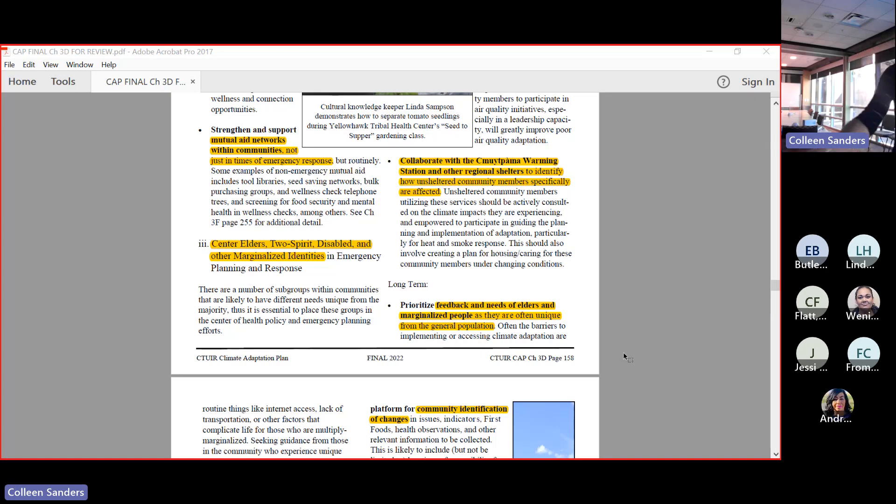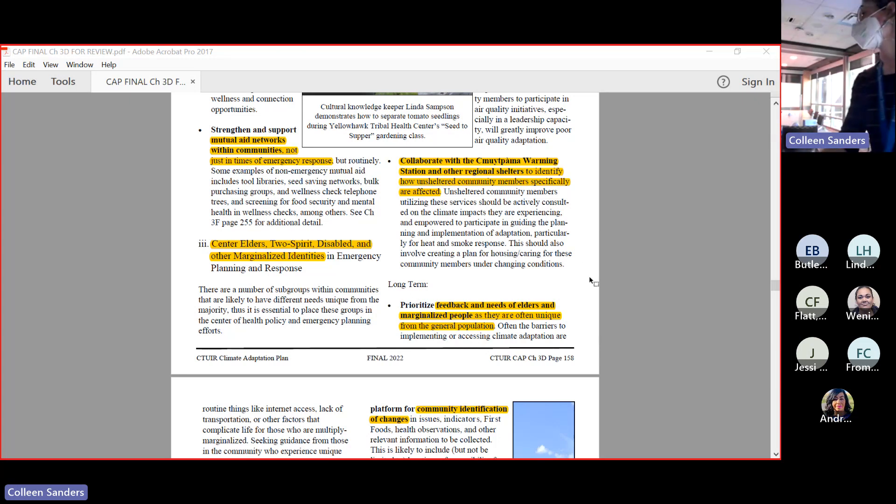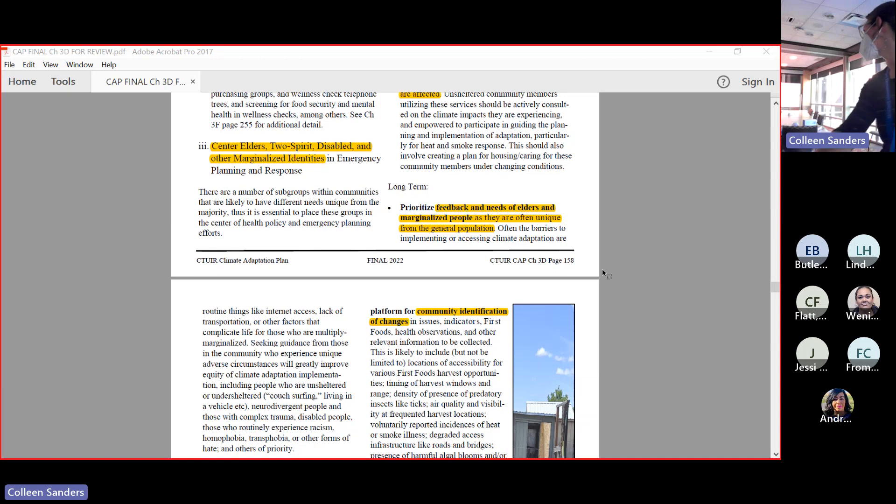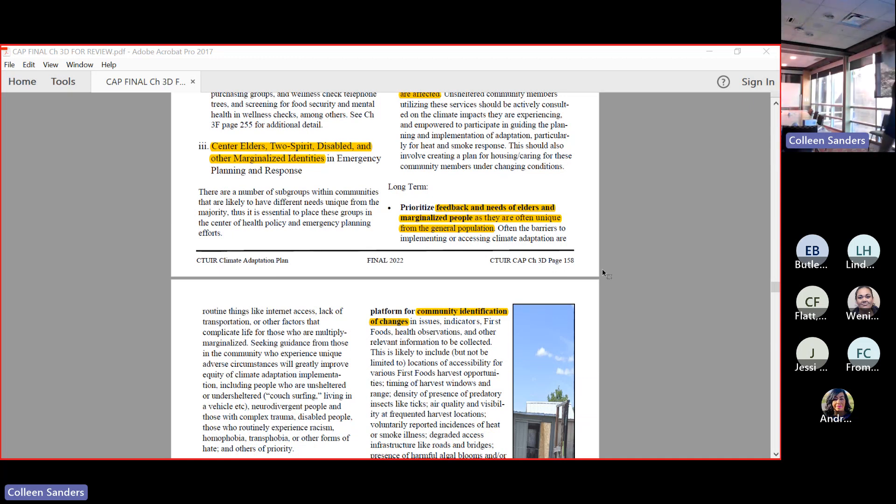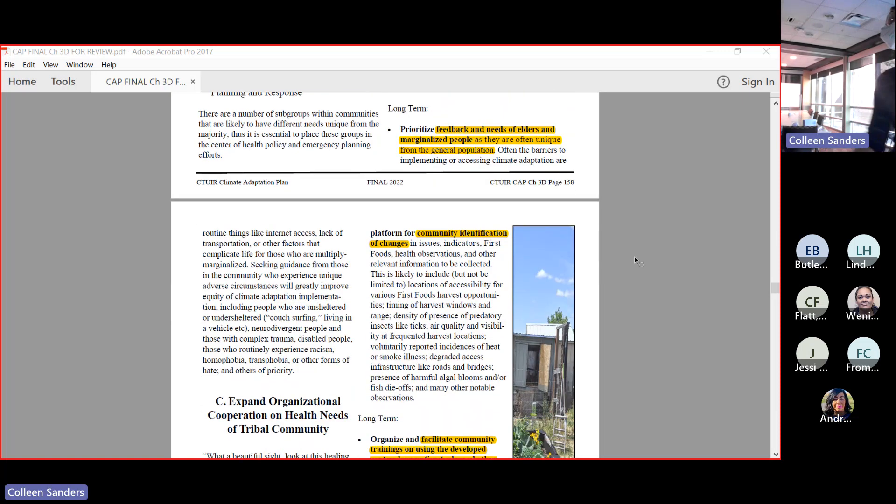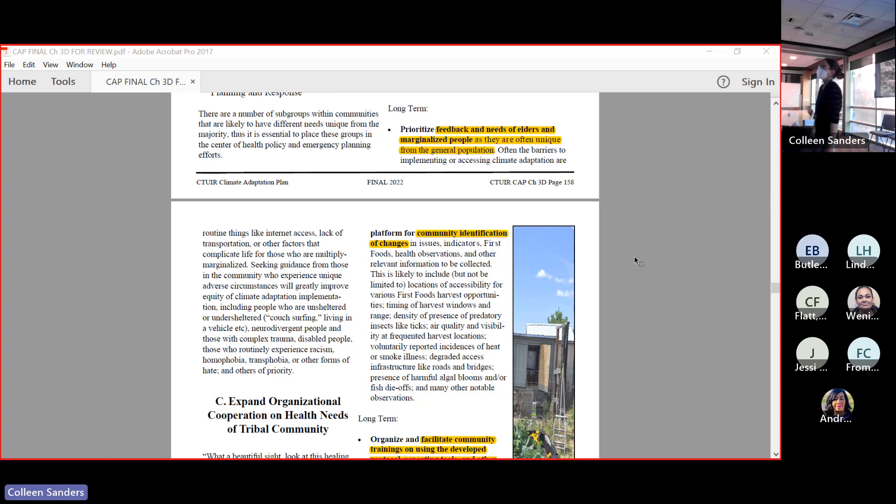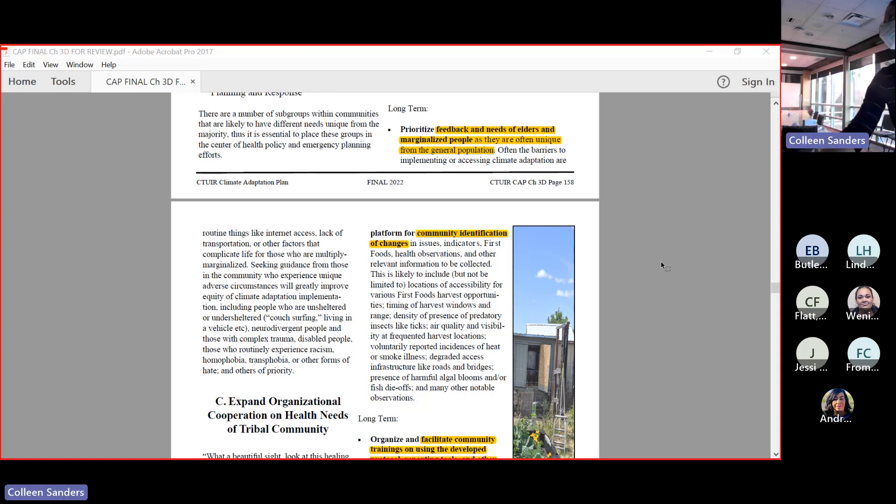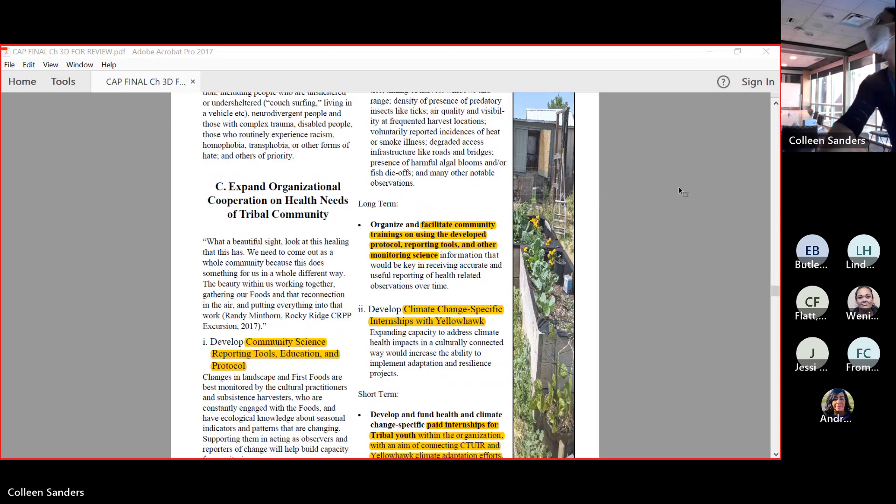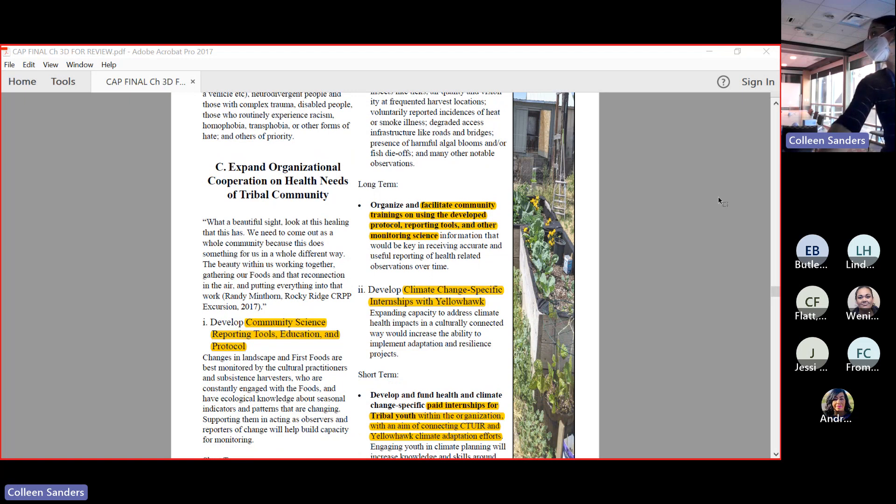Collaborate with the warming station and other regional homeless shelters to identify how unsheltered community members specifically are affected. If you don't have a house, it's pretty hard to get away from the air quality and the heat. We know that these folks are experiencing unique exposure pathways. We no longer have a warming station - this is already out of date - but we do have Neighbor to Neighbor in Pendleton. Things move quickly. Prioritize the needs of marginalized people.